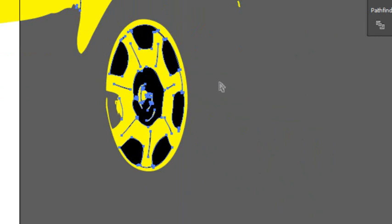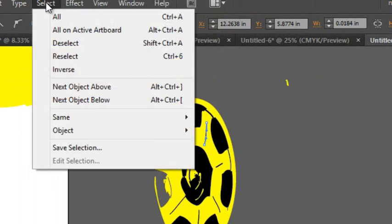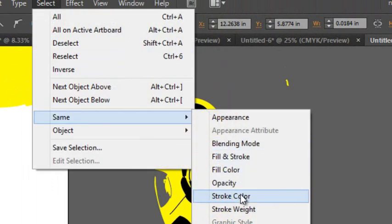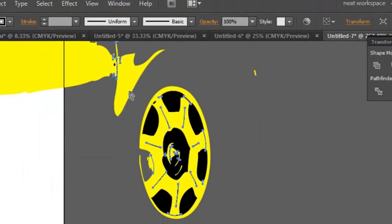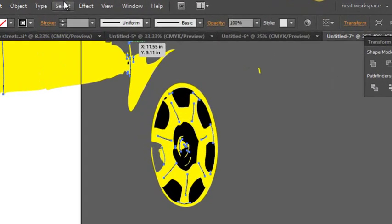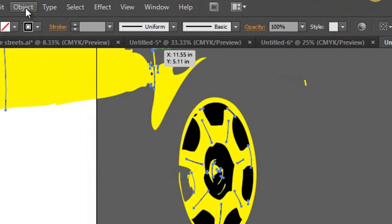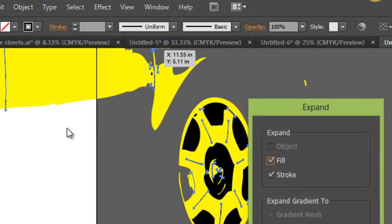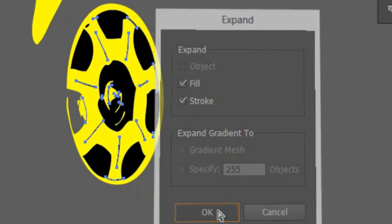Some of this black, if you look at it, is a stroke and we don't want that. What we want to do is grab that stroke and go to Select > Same Stroke Color - it grabs all those little black strokes. We're going to turn those into fills. We go to Object > Expand, Fill and Stroke, then Expand.